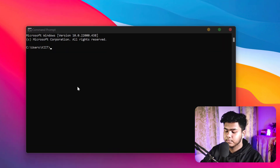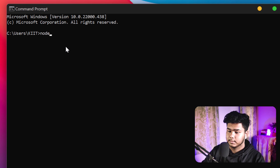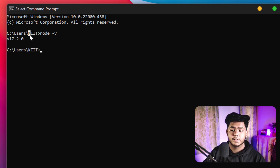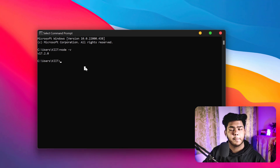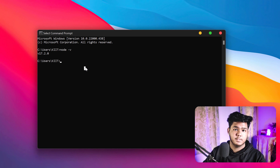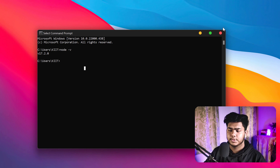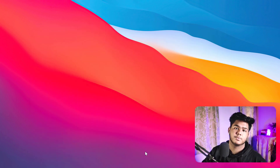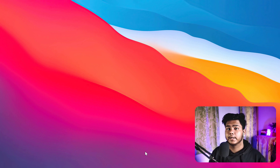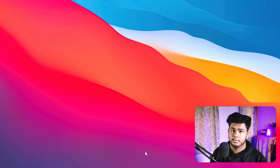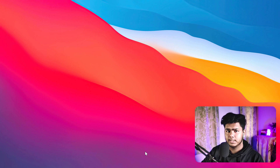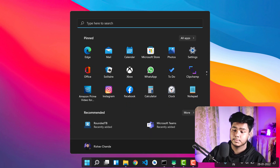Once the installation is done, open CMD on your local machine. Type 'node --version' and you will see the version number, in my case 17.2.0, confirming it was installed successfully. Make sure to add the path automatically during installation by checking the 'add path' option so Node.js works from the command line.